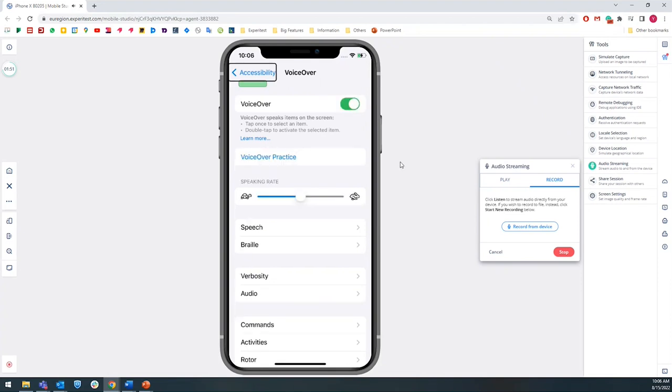you can hear the VoiceOver through the mobile studio to use while you're testing. That was a demo of the digital.ai continuous testing accessibility tool. Thank you for watching and have a great day.